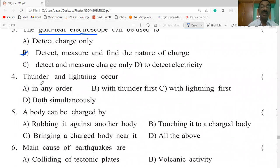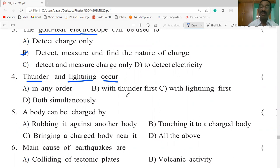Thunder and lightning occur — the question asks in which order. Options include: in any order, thunder first, lightning first, or both simultaneously. Both thunder and lightning occur simultaneously.